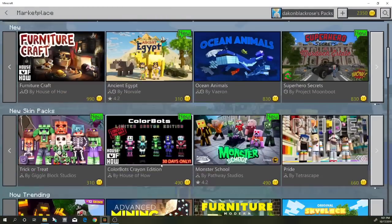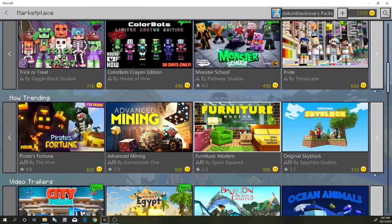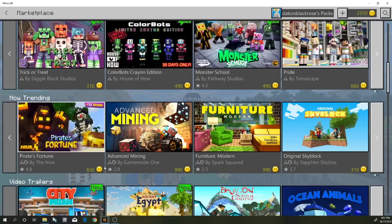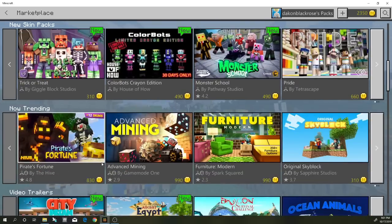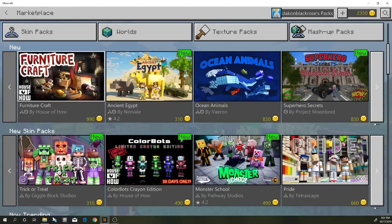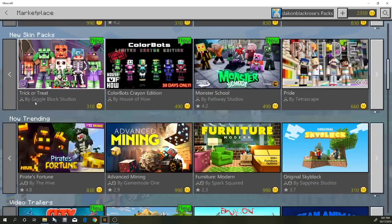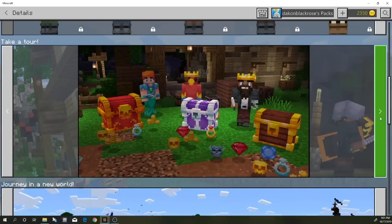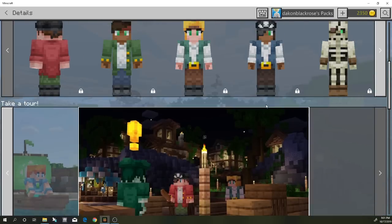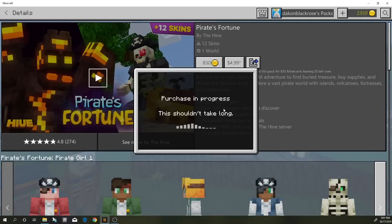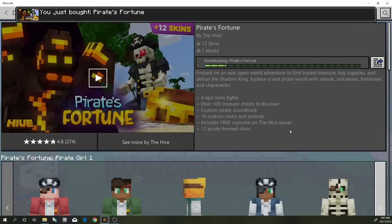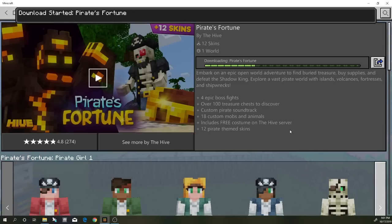Let's go to the marketplace and download something that's trending. Here's Modern Furniture 2 — it's got a bed row. A lot of people have been wanting to see how to do something like this for the furniture. I guess this one is brand new. Let's try this pirate one — let's click it and see what it's got. 100 treasure chests, okay, so it's got a bunch of new cool stuff. Let's go ahead and download this one. It's 830 coins and it's called Pirate's Fortune.